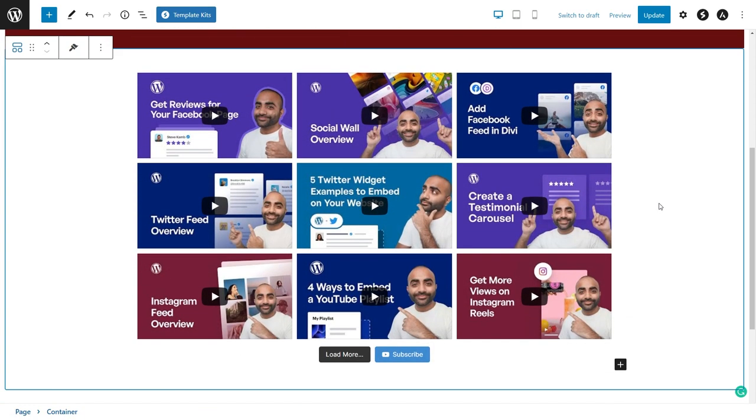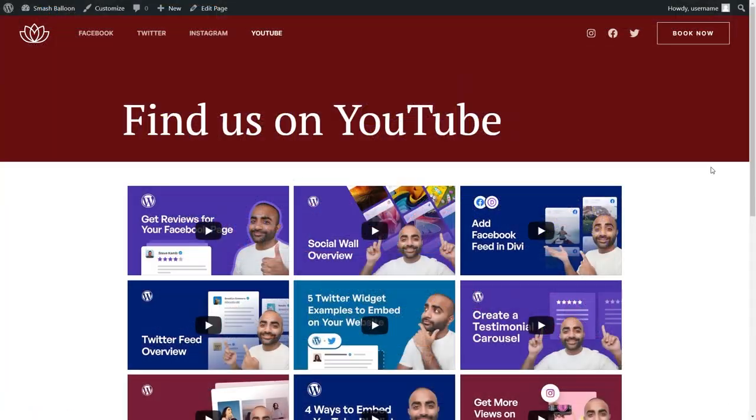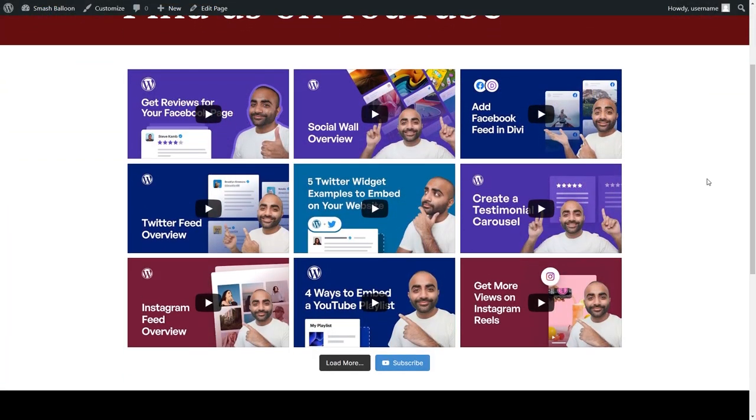Straight away, you can see your new YouTube channel feed embedded on your page. After publishing, it will look fantastic on your live web page too.